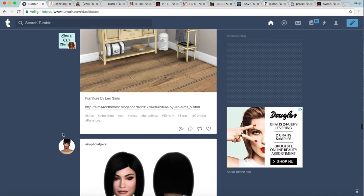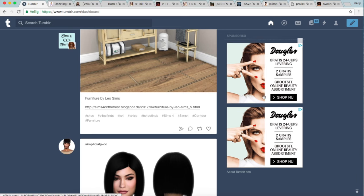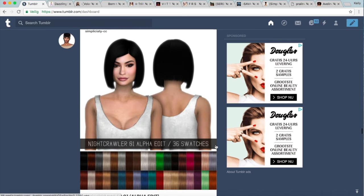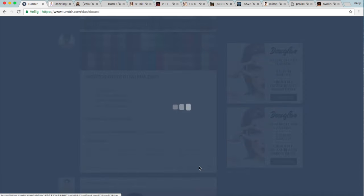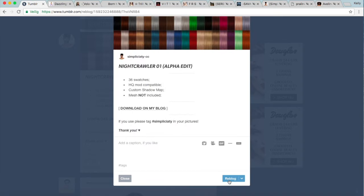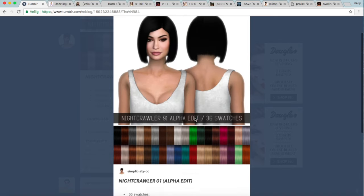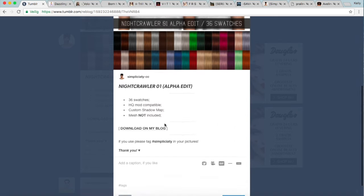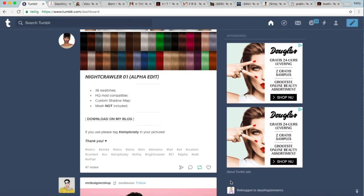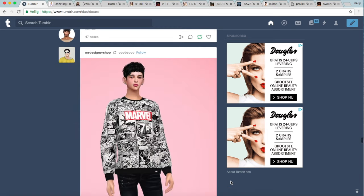I see some people CC shopping and they go to all different websites and they have like 20 tabs open — I would just go crazy because I can't deal with that amount of stress. What I do is scroll through my dashboard and whenever I see something I like, like this beautiful hair, I just reblog it. That's it. I reblog it and I come back to it later. I don't download it straight away — I just reblog it for later and that's pretty much what I do.